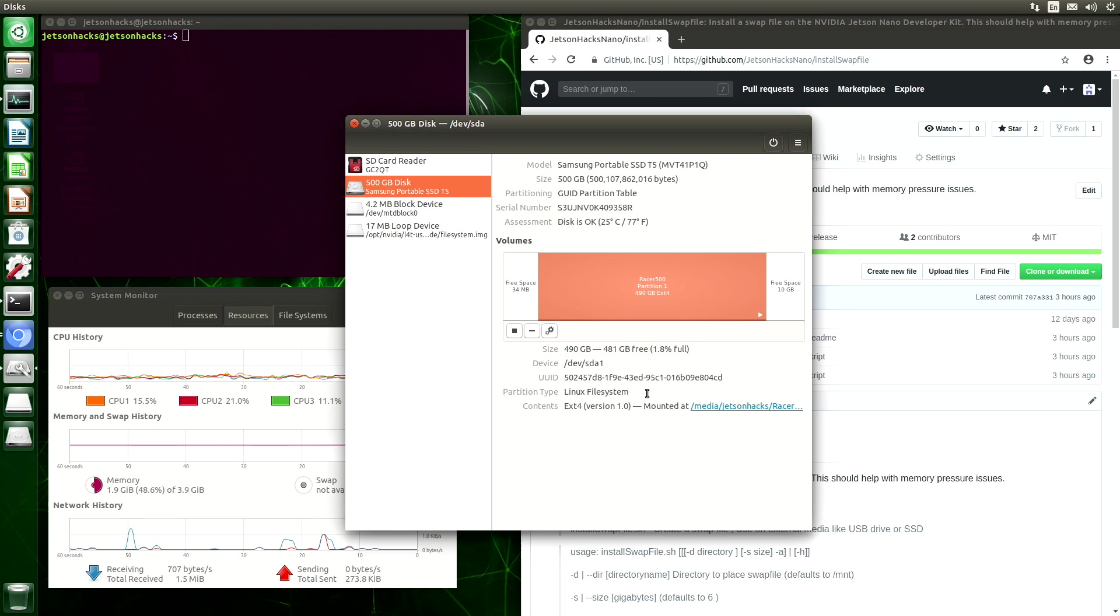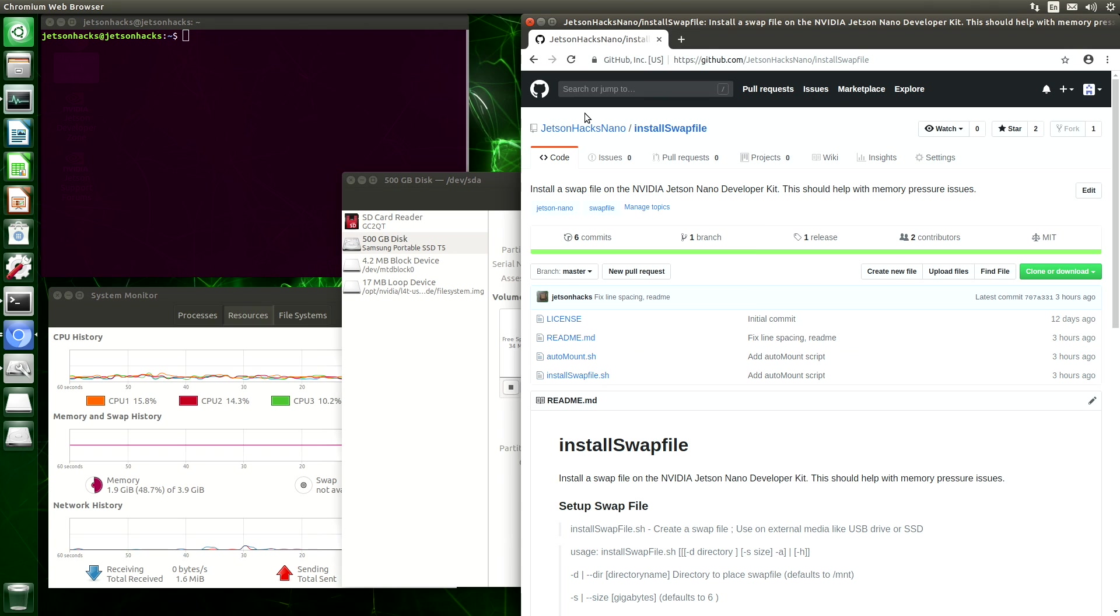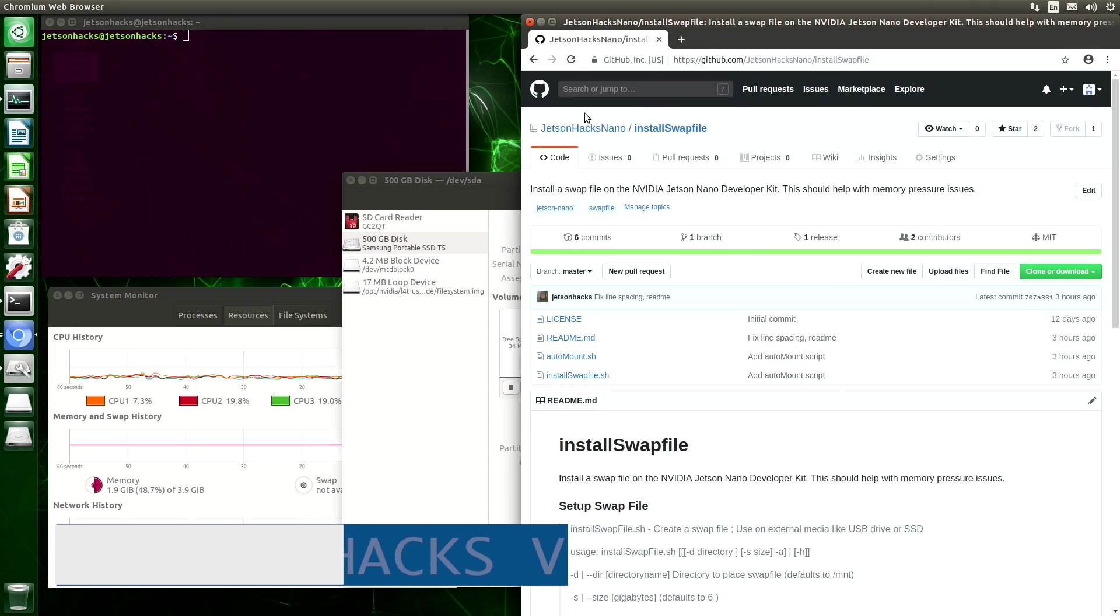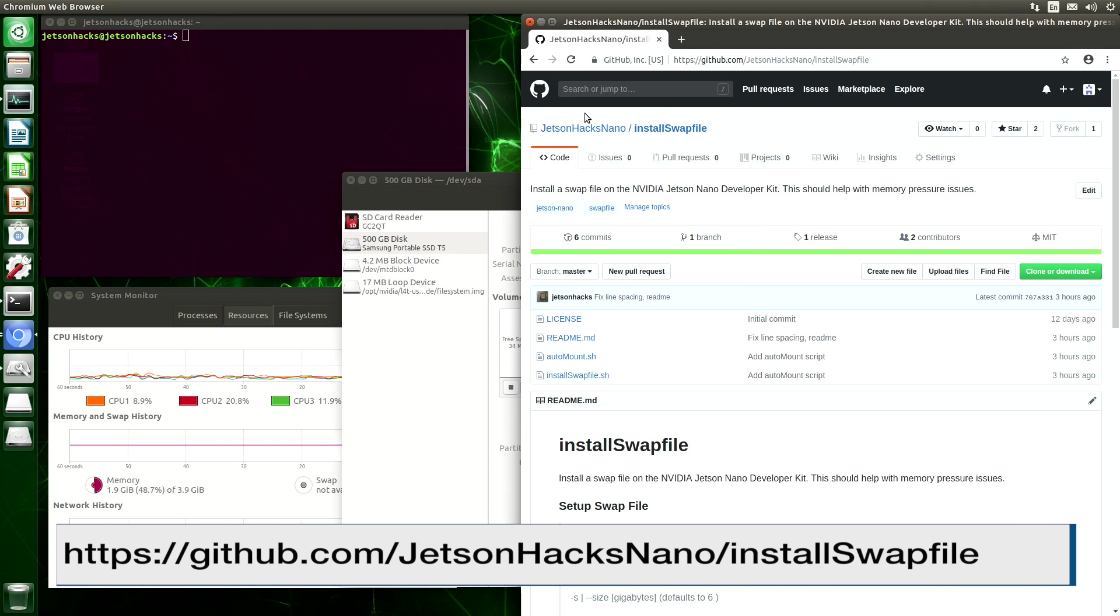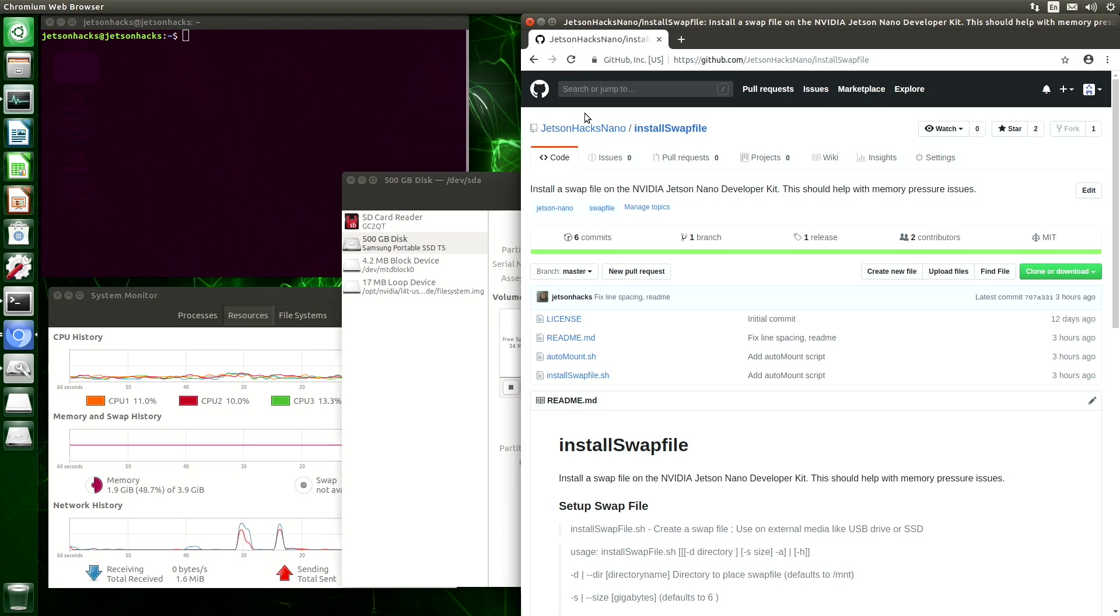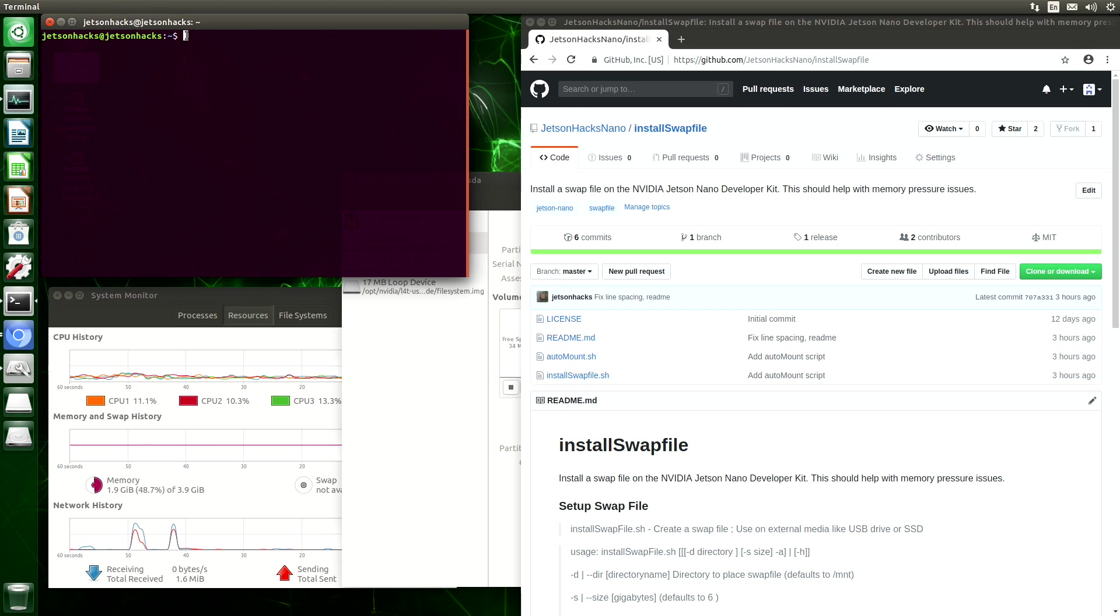I've created a convenience script to help us with that task. On the JetsonHacks Nano account on GitHub, there is a repository named install swap file. It's the same repository we used previously, but you will need to update it for the auto-mount script. Let's grab the address of the repository.